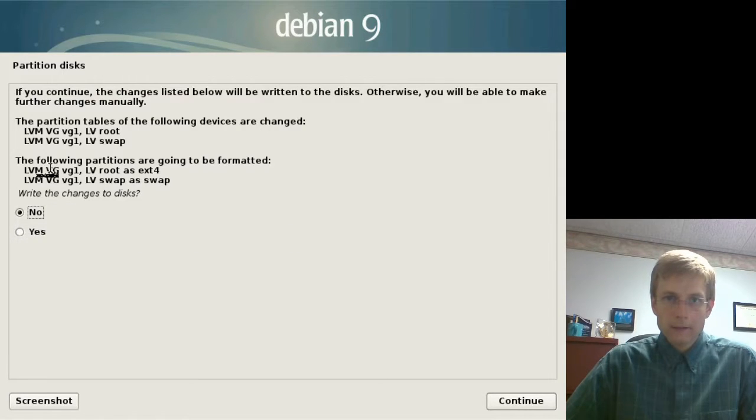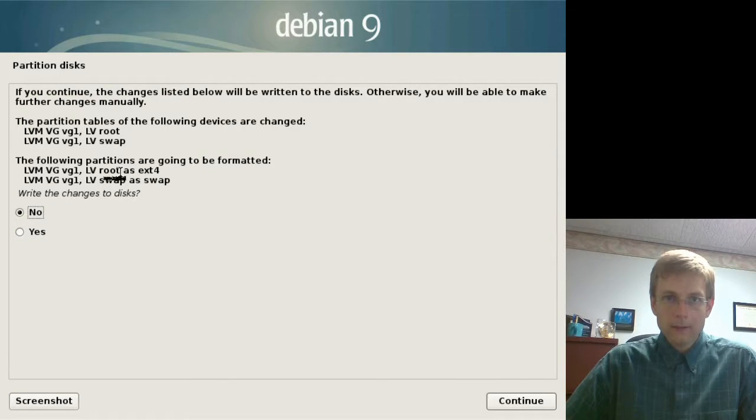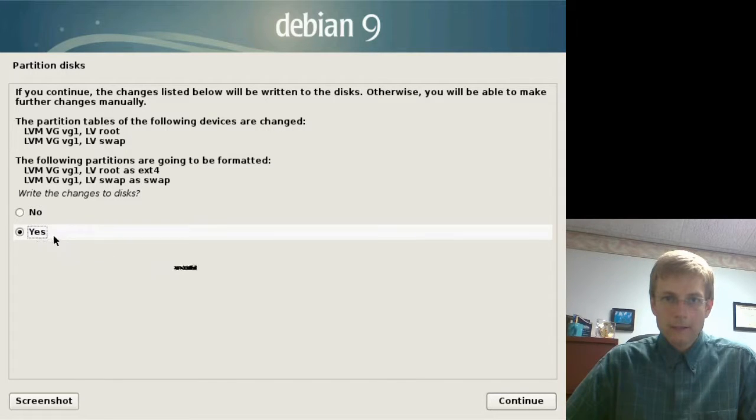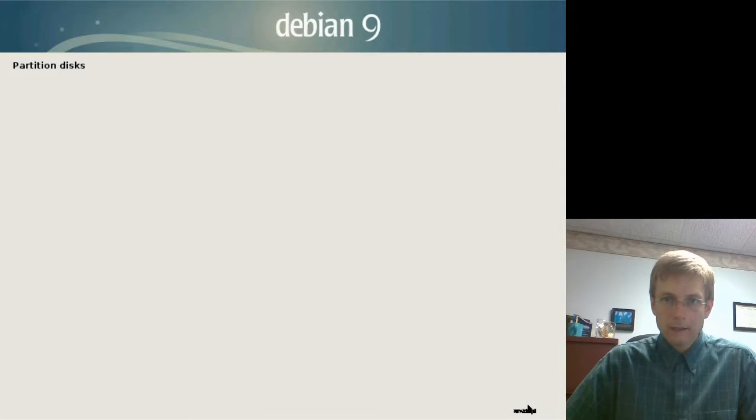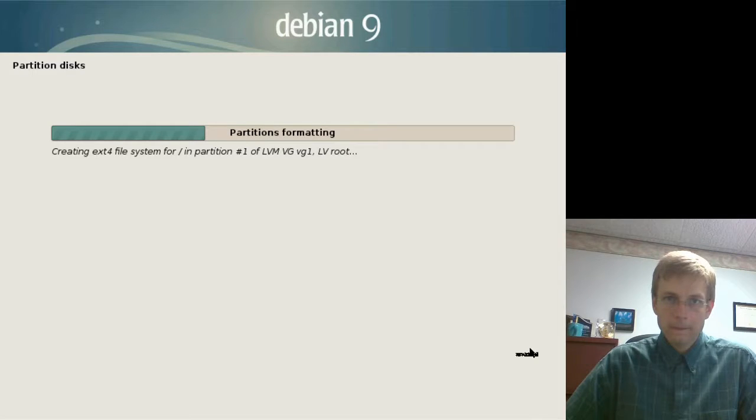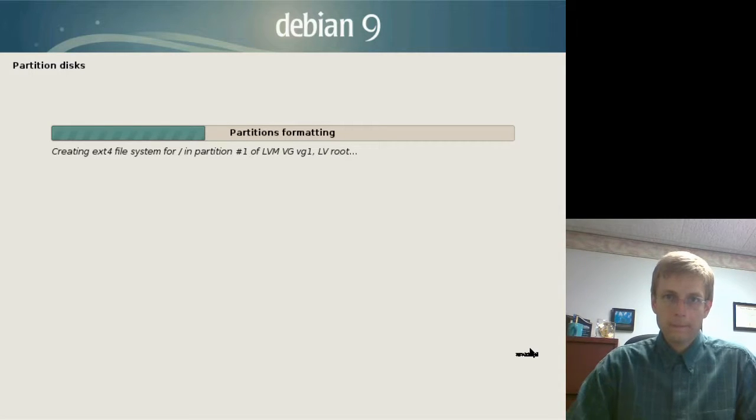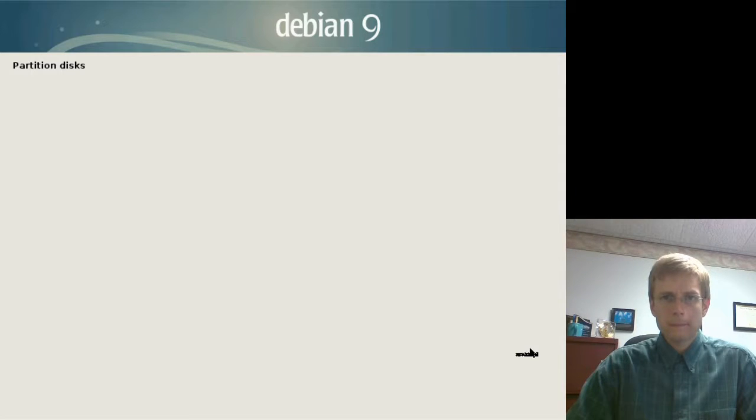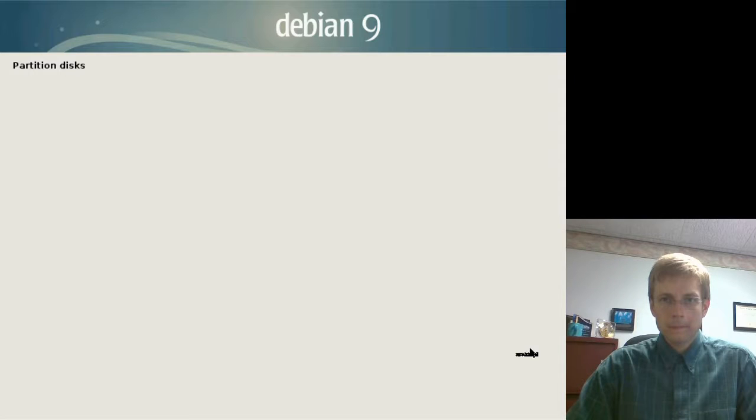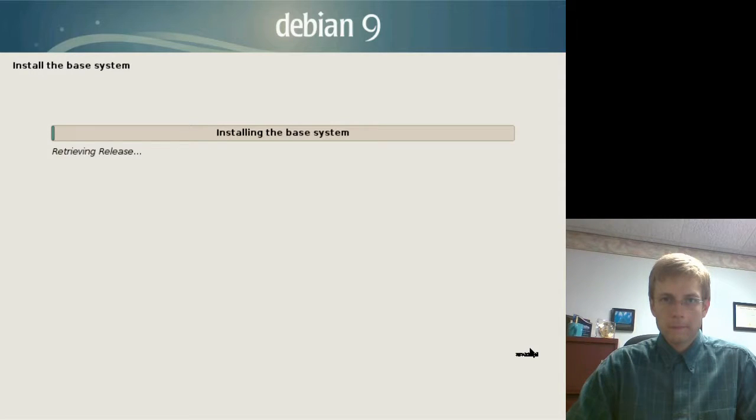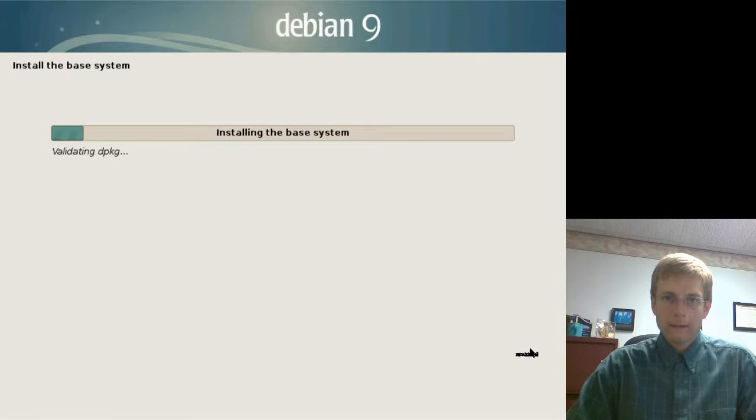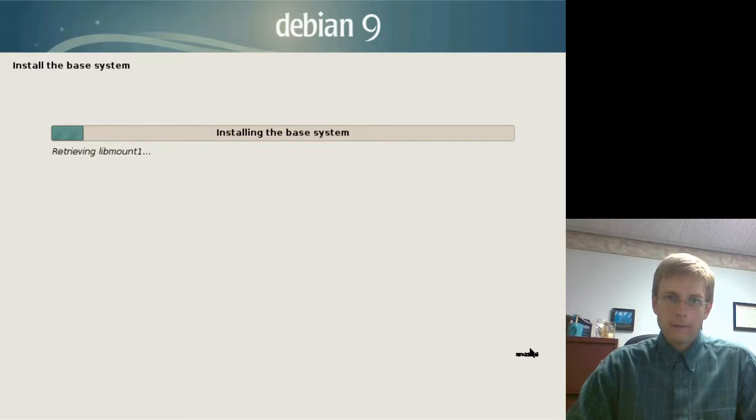It's giving us a review of what we want it to do. We are going to format these two logical volumes. And, yes. And, continue. We will go ahead and let this install. I will cut the video here. And, come back in a minute.